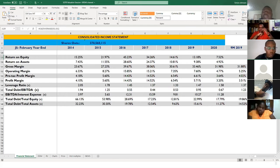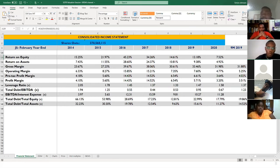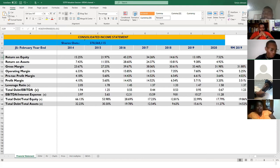Creamy has a very large distribution network. Whereas Devon House Ice Cream — which is owned by the same people but is private — they have a very popular physical location and other locations around Jamaica, Creamy's distribution network is much wider.